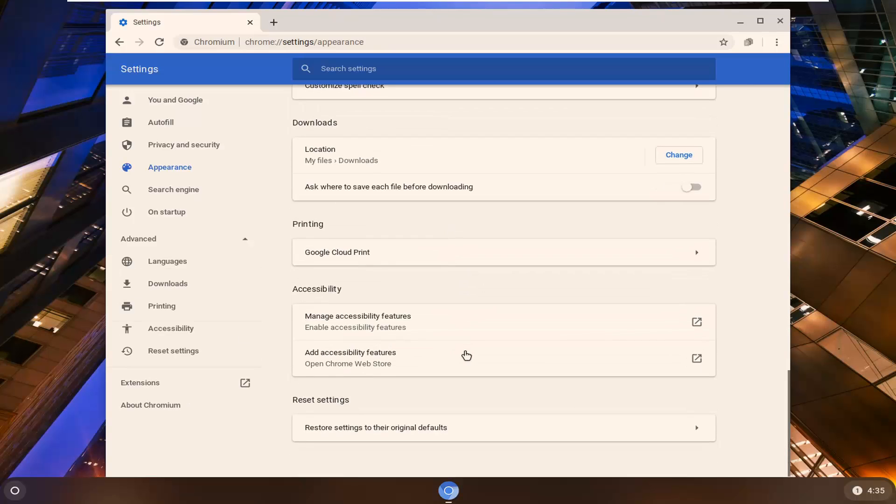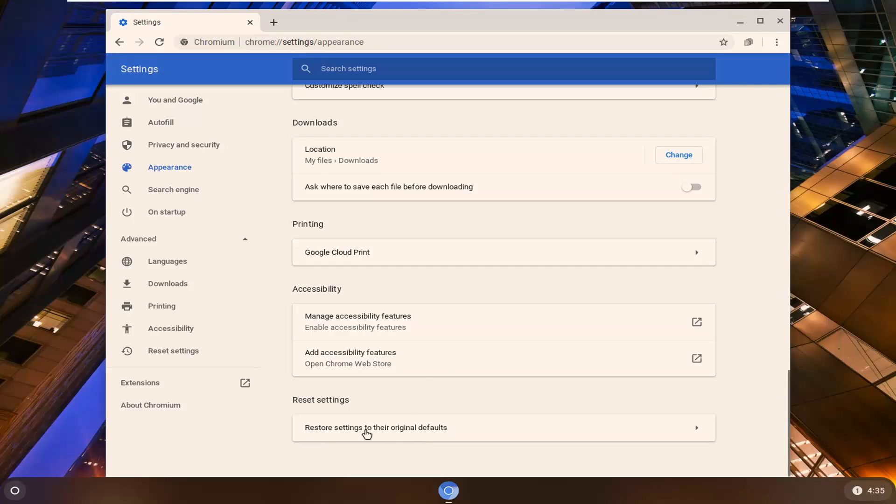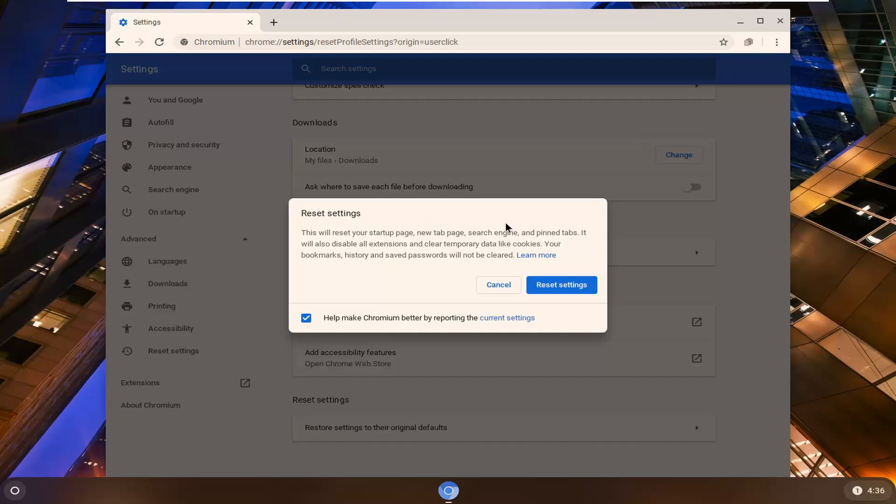Now you're going to select where it says Restore Settings to their Original Defaults. This will reset other things too, like your new tab page, search engine, and pinned tabs. Please keep that in mind. It's also going to temporarily disable all extensions, so you would have to re-enable them.